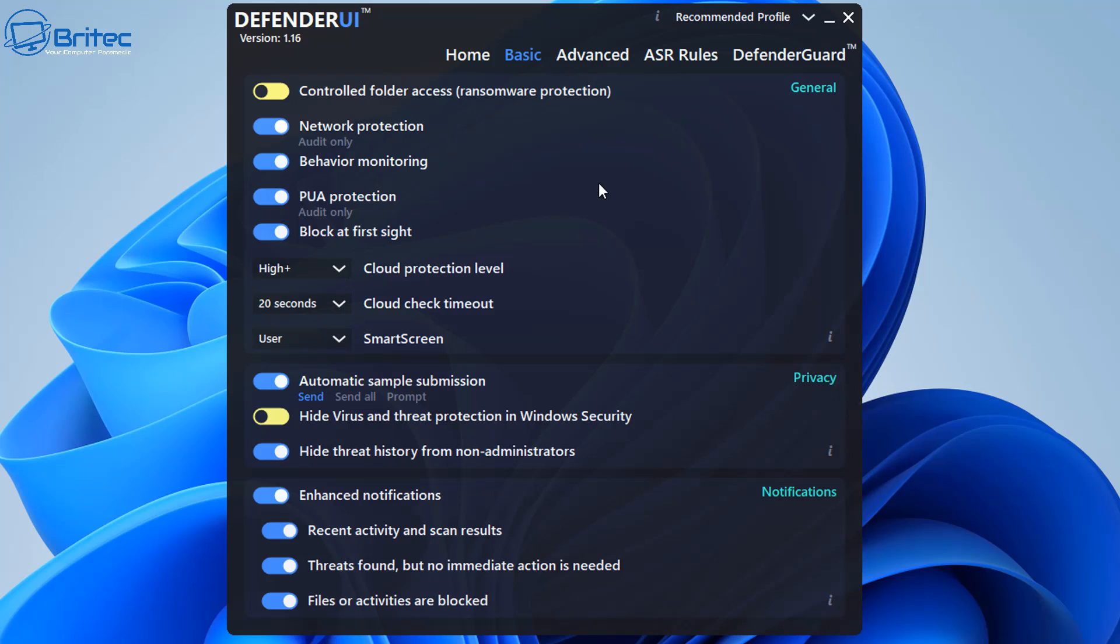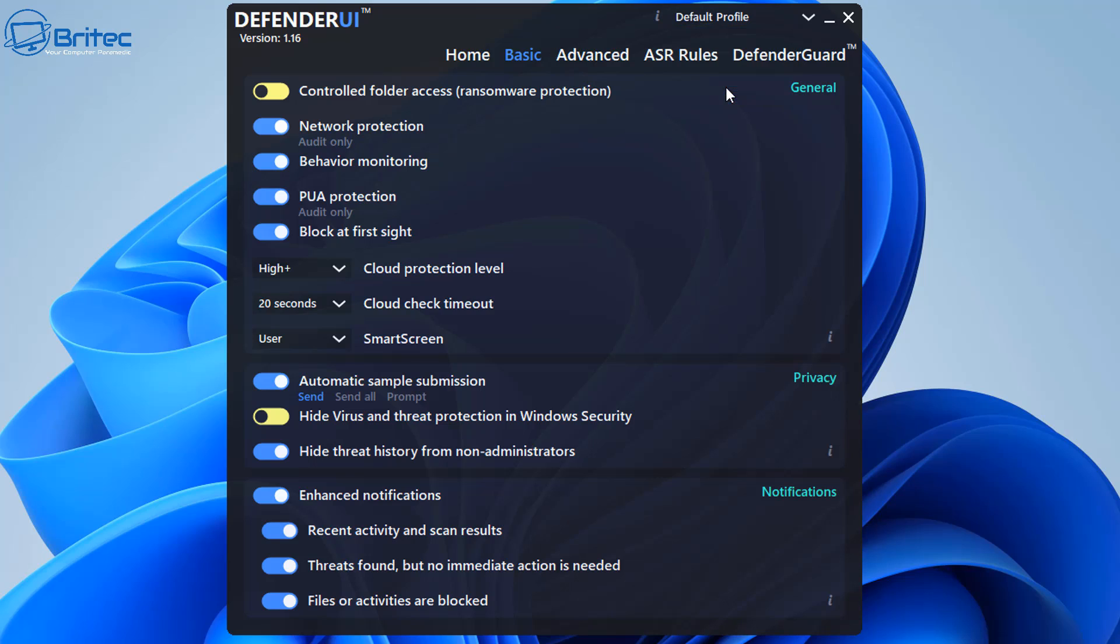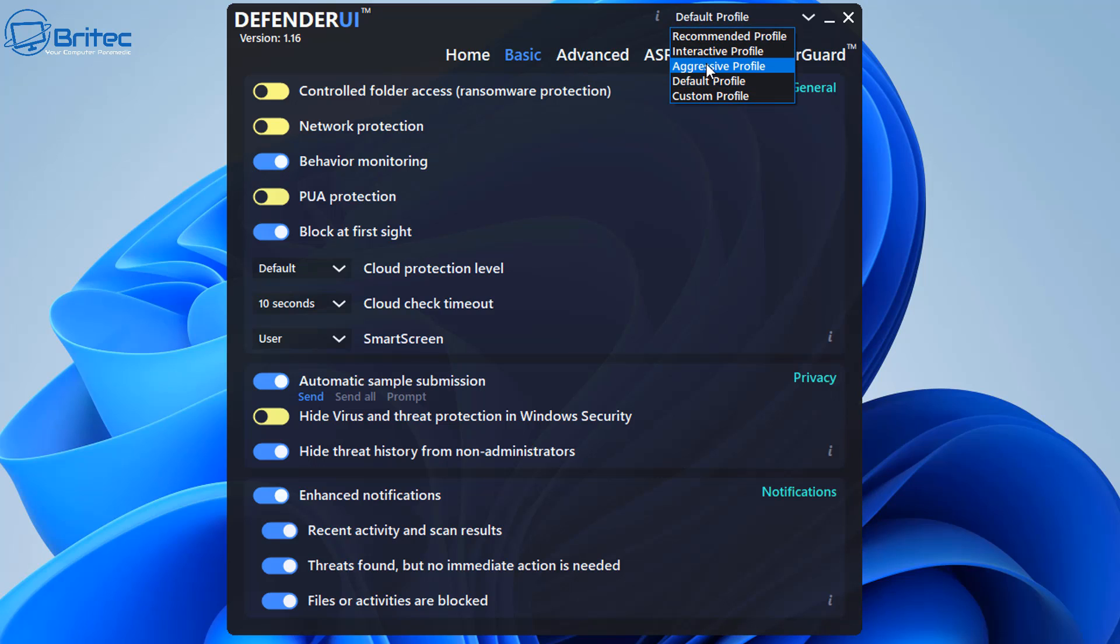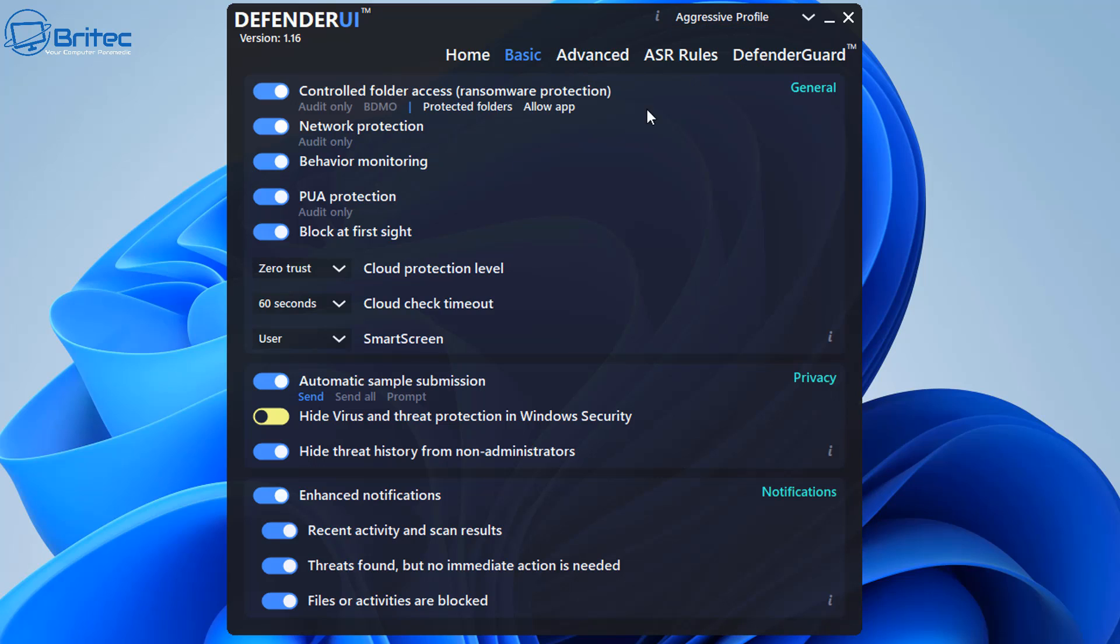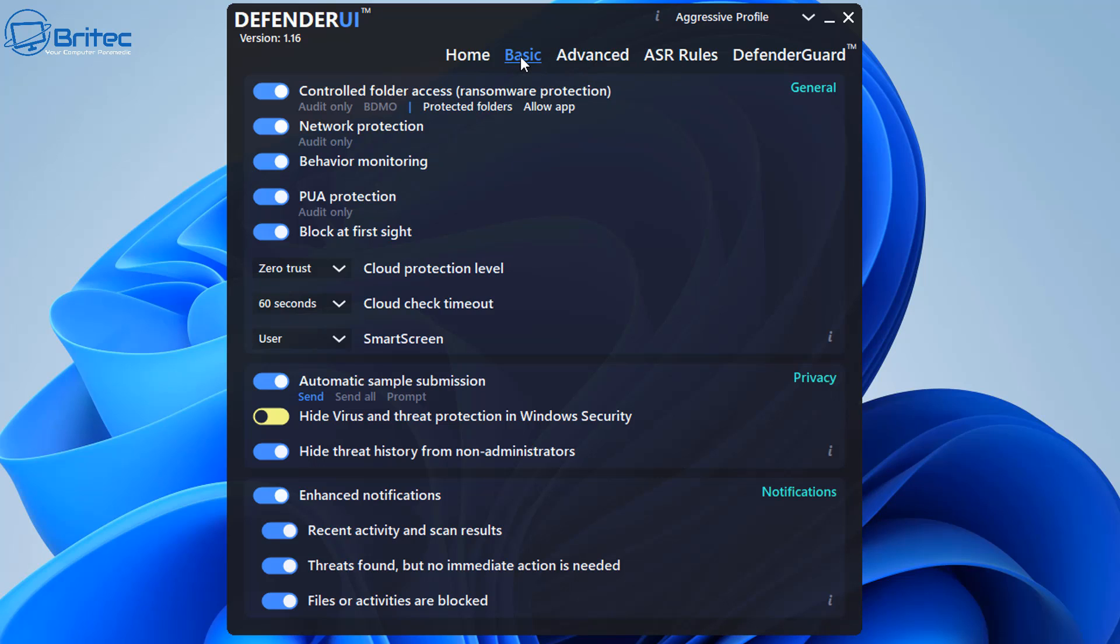This can be changed manually if you want to, but it's also set here for you where you can change this to whatever you like. So for instance if I did default profile you will see this is changed. And now we can do the more interactive and you can also do the aggressive. Now the aggressive one is zero trust as you can see here, cloud protection level, and you also got 60 seconds cloud check timeout and a bunch of other settings here. So it's quite an aggressive one and that's why it's called aggressive profile. This might affect the way you use your computer quite a bit. We're on the basic settings here.